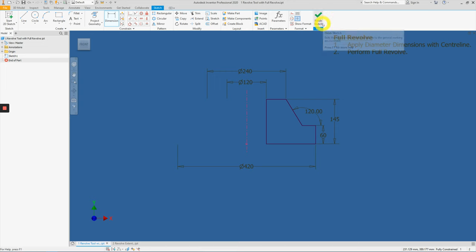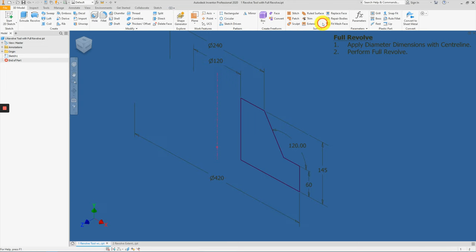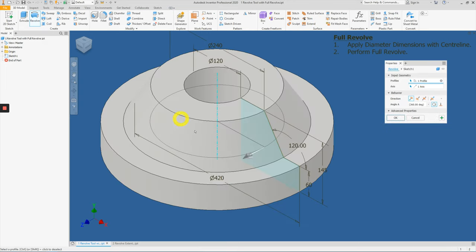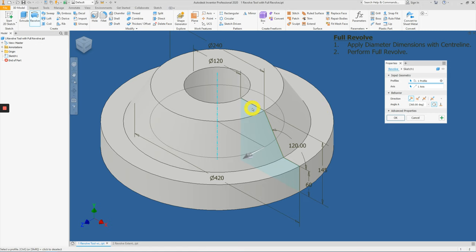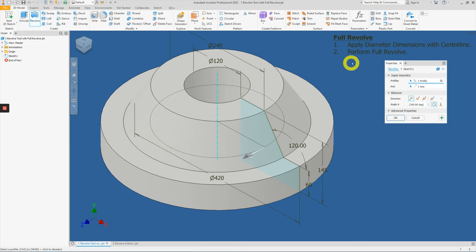Next, let's click finish sketch and click revolve. With doing so, Inventor automatically identifies what is the profile and at the same time, what is the axis of revolution. For this case, we are performing a full revolution. So press OK.